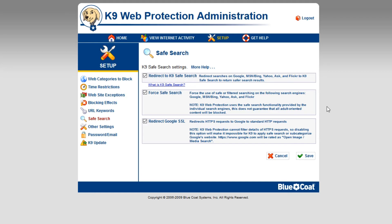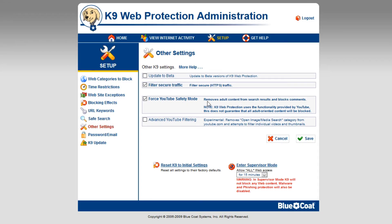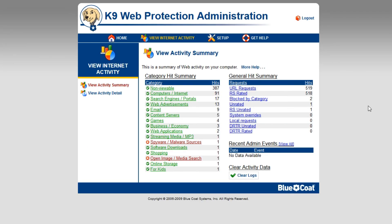One of my favourite features is in other settings: there is a YouTube safety mode which removes all adult content on YouTube. I think that is absolutely fantastic — I know you can do this in YouTube itself, but having it all in one place makes life a lot easier. You can also go to view internet activity and go through each category to see what the user has been browsing, and see what sites have been blocked so you know if they have been trying to access websites they shouldn't have.